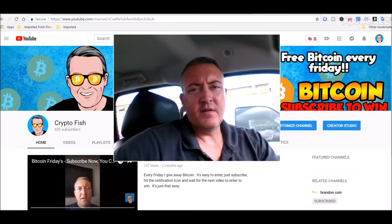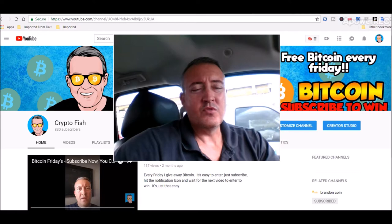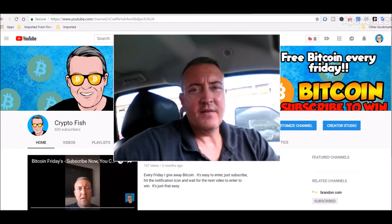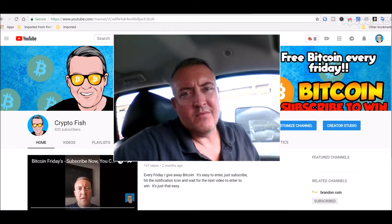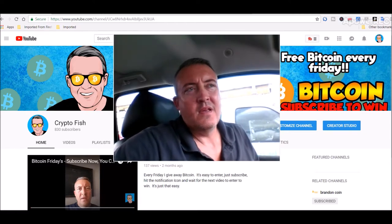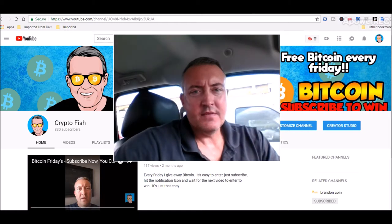Hey guys, Shane here CryptoFish YouTube channel. So today we have the drawing for Bitcoin Fridays and we're also going to go over what my rigs did the last seven days.